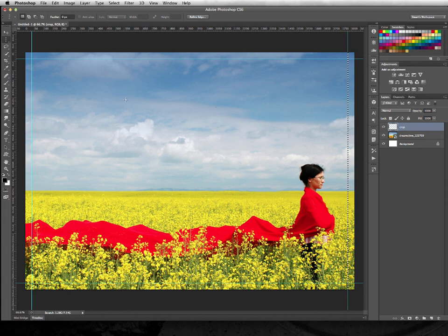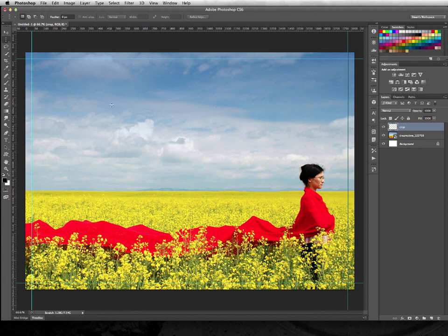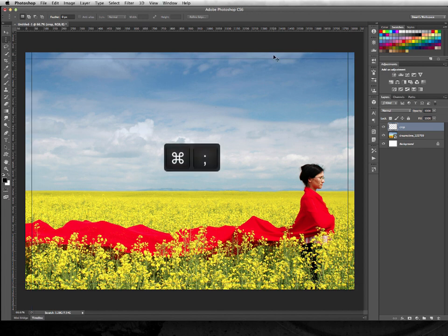Then press Command and D to deselect. Once that's done, what you need to do is to hide these guides, and I'm going to do that by doing Command and Semicolon.